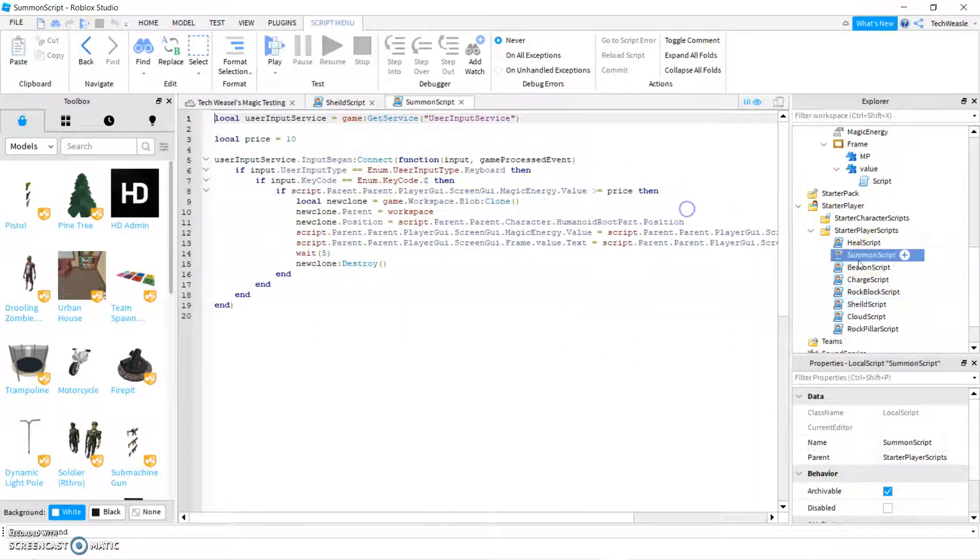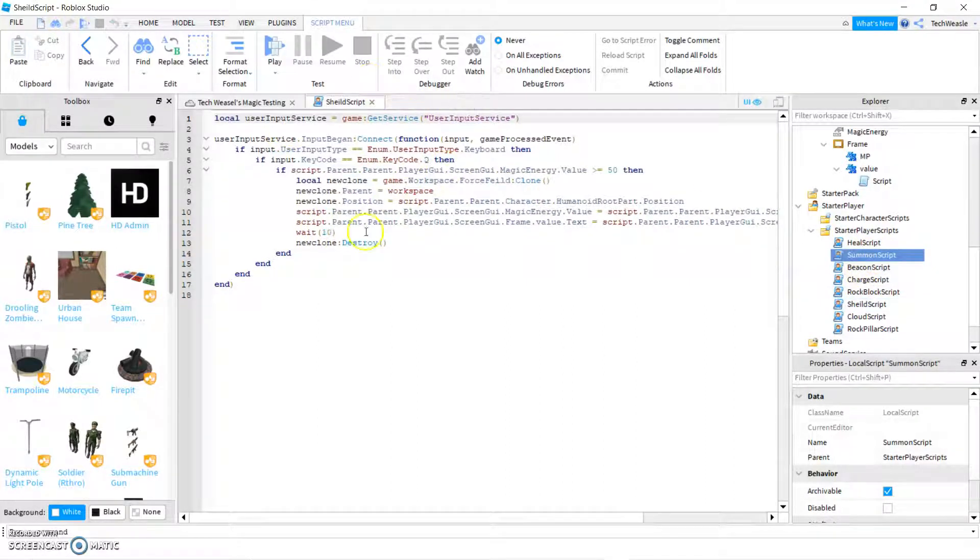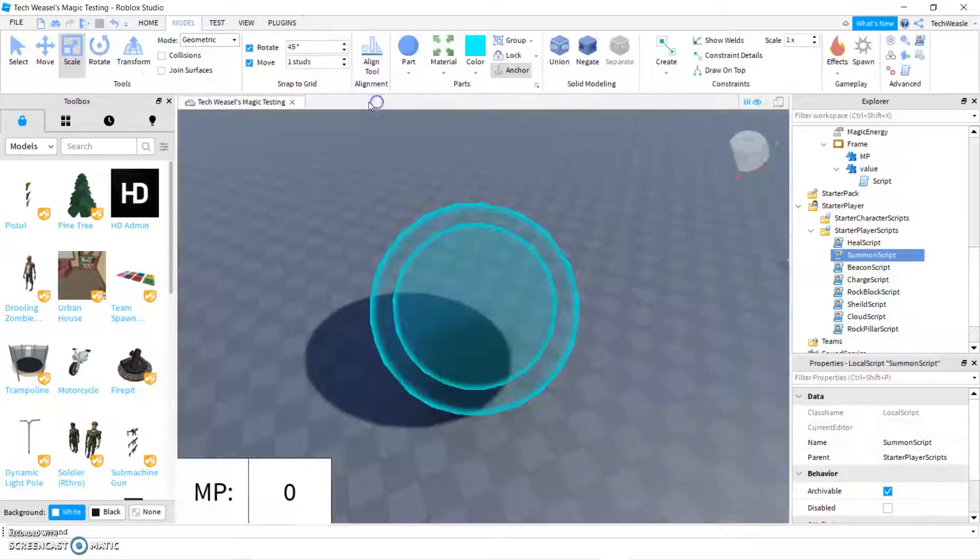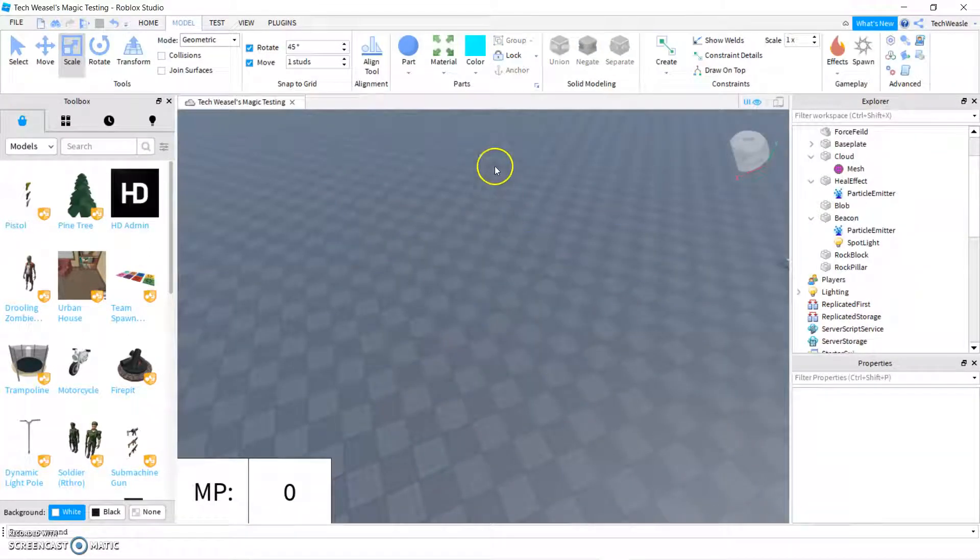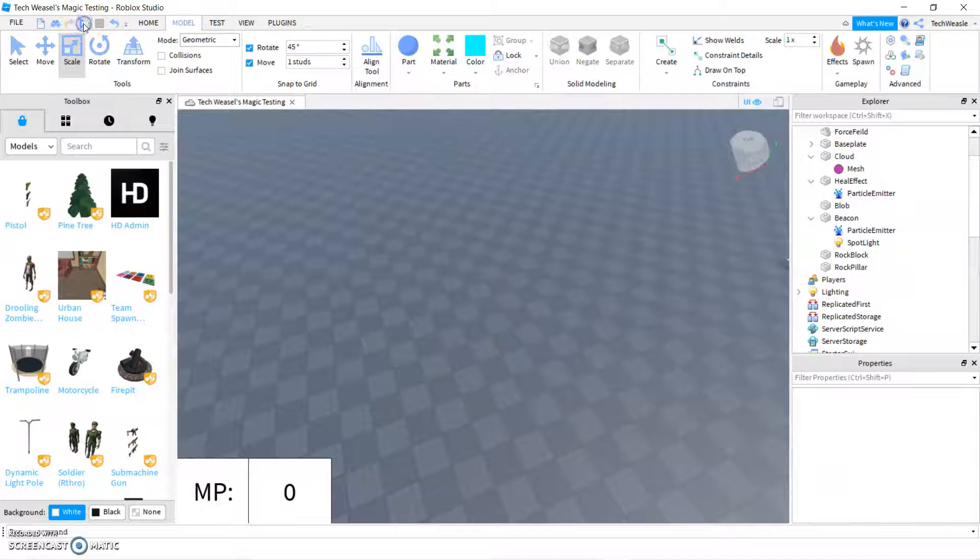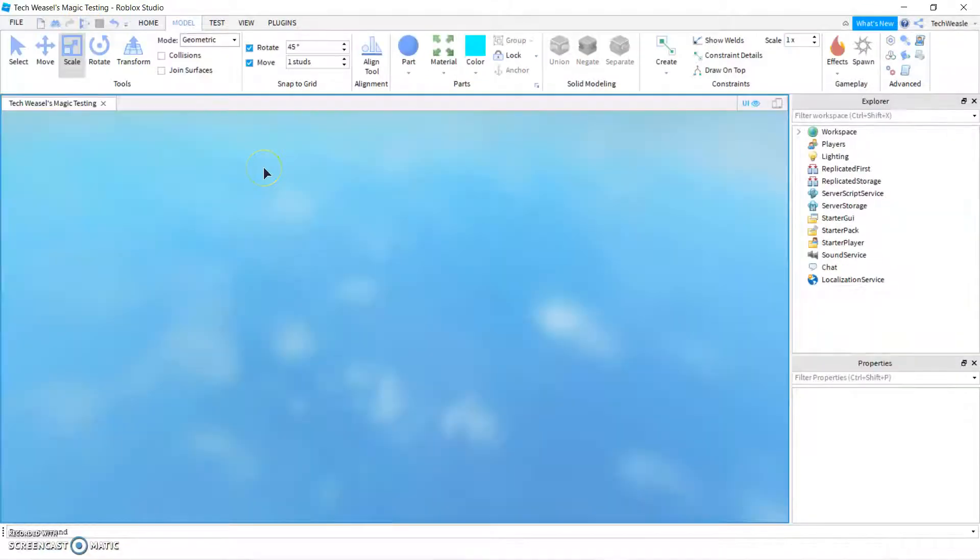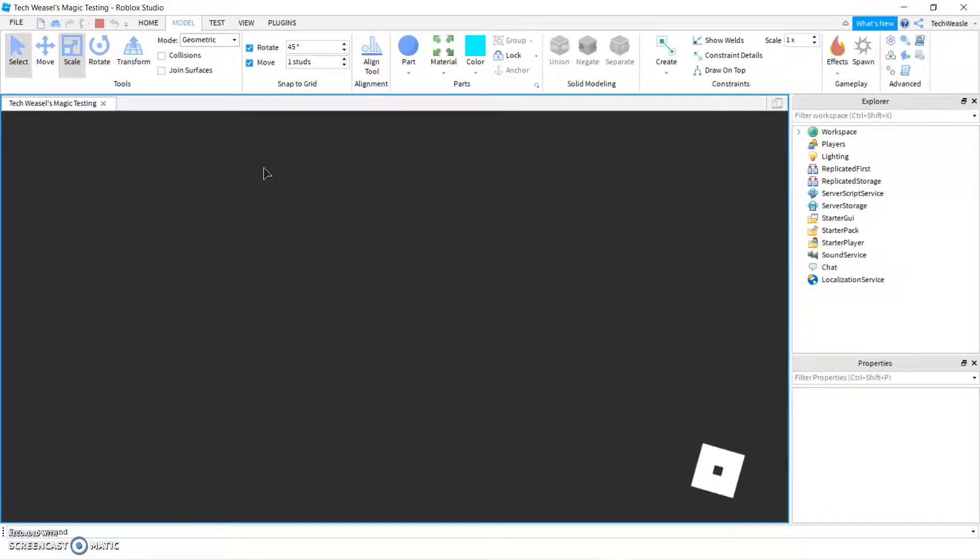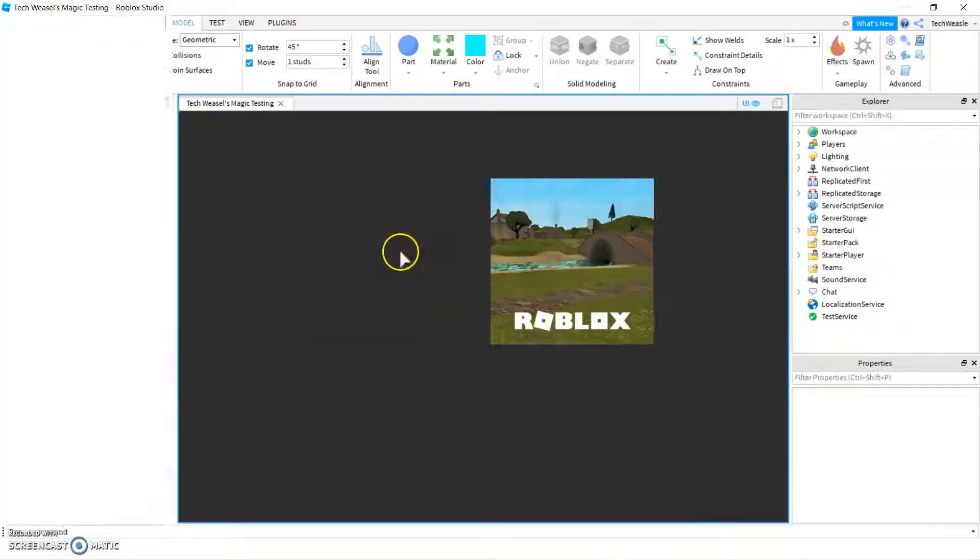You can then change two things. You can change the price variable and the amount of time before it despawns. I made mine pretty expensive. It takes 50 magic power to create a shield. I'm not joking around with these shields.